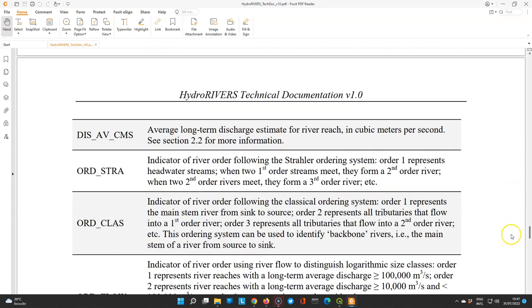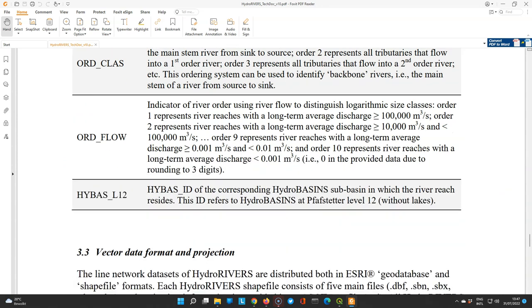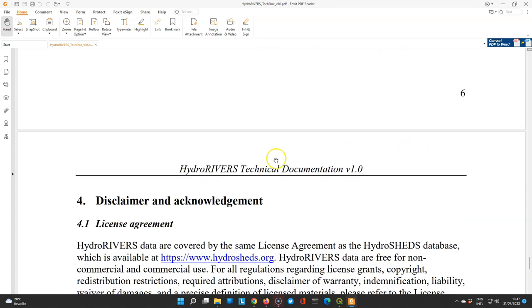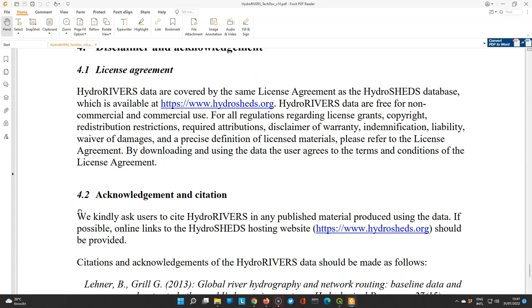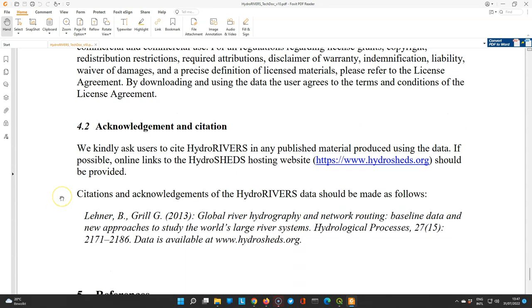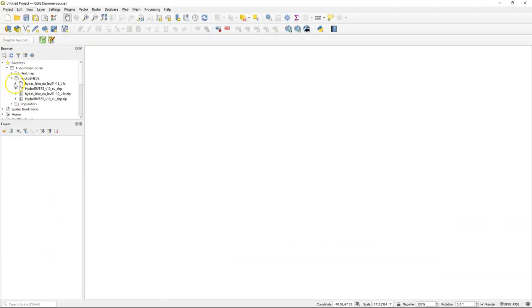And we are going to use here the ORD_STRA, the Strahler order field in the shapefile to style it later. It's also important to check the license agreement for using this data and how you need to do the acknowledgement and citation of the data when you use it in your GIS products.